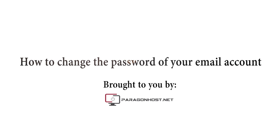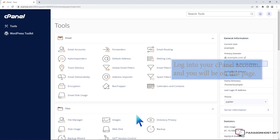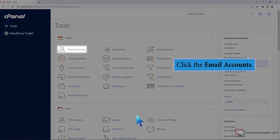How to change the password of your email account. Login to your cPanel account and you will be on this page. Click the email accounts.